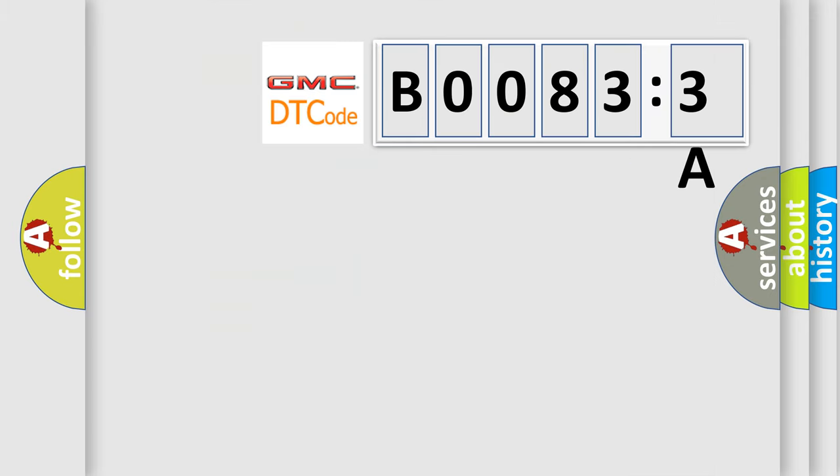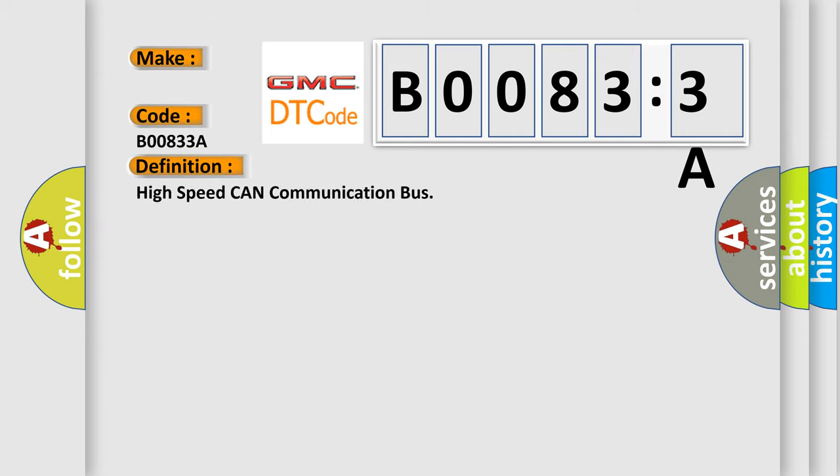So, what does the diagnostic trouble code B00833A interpret specifically for GMC car manufacturers? The basic definition is high speed CAN communication bus. And now this is a short description of this DTC code.